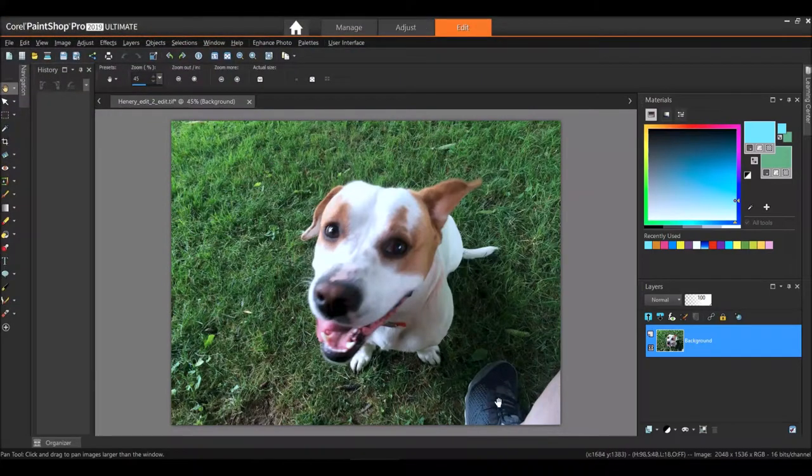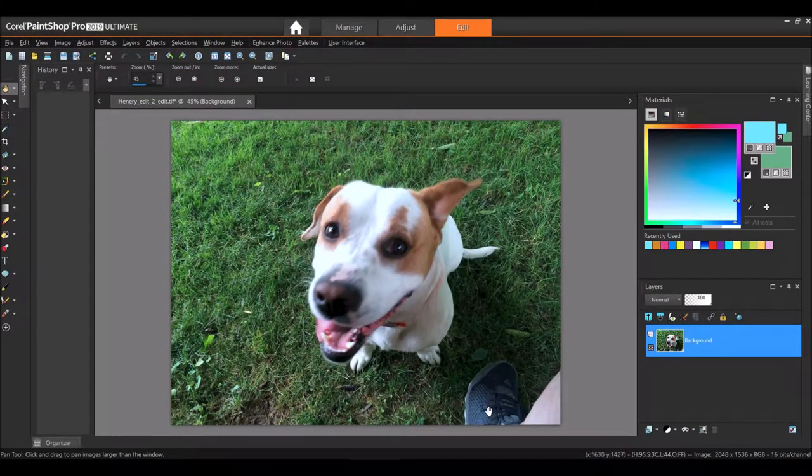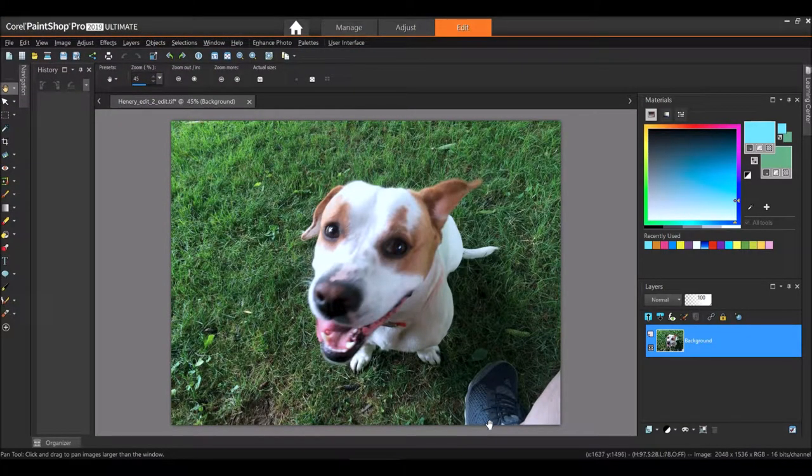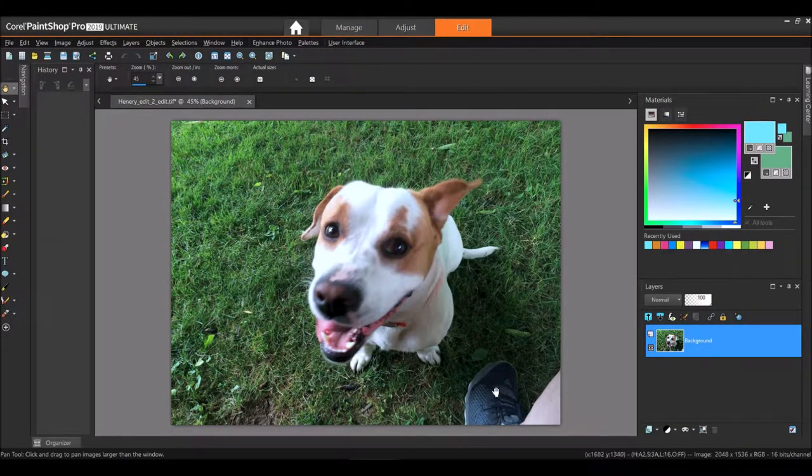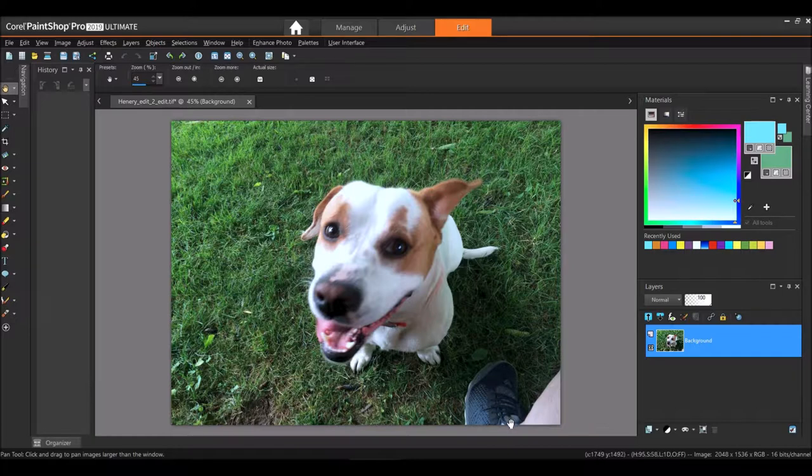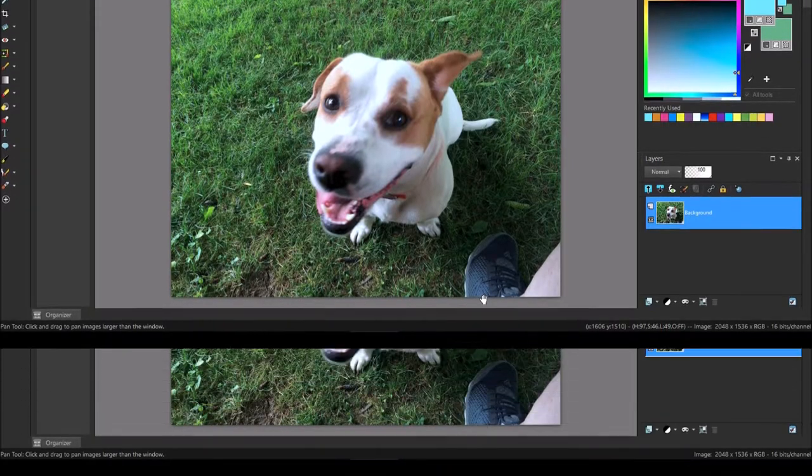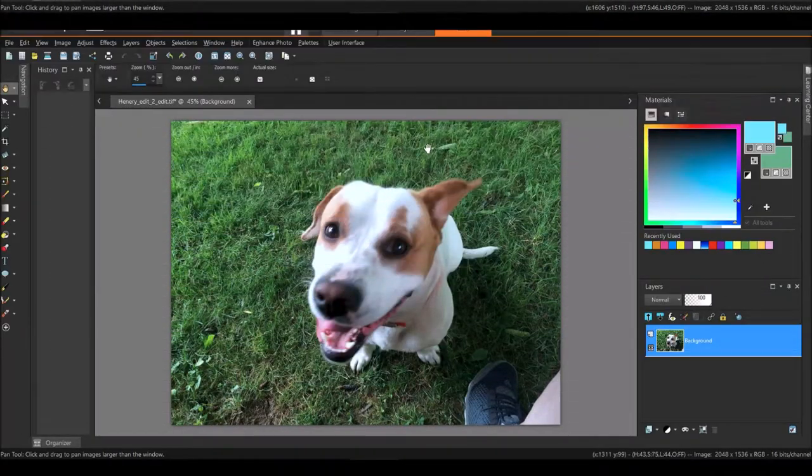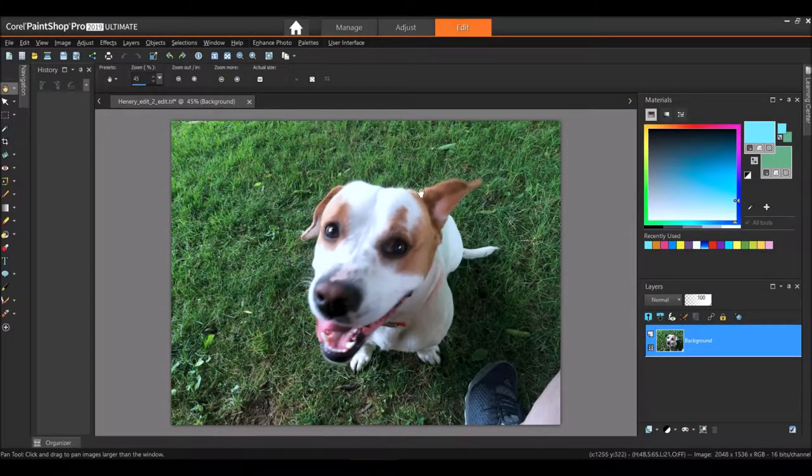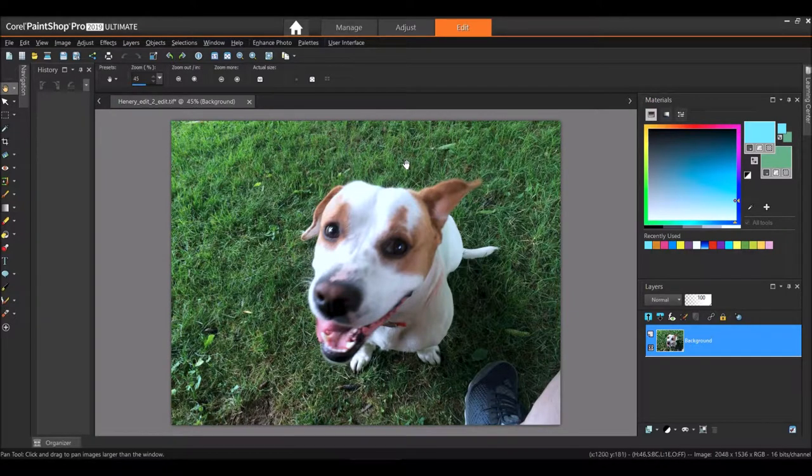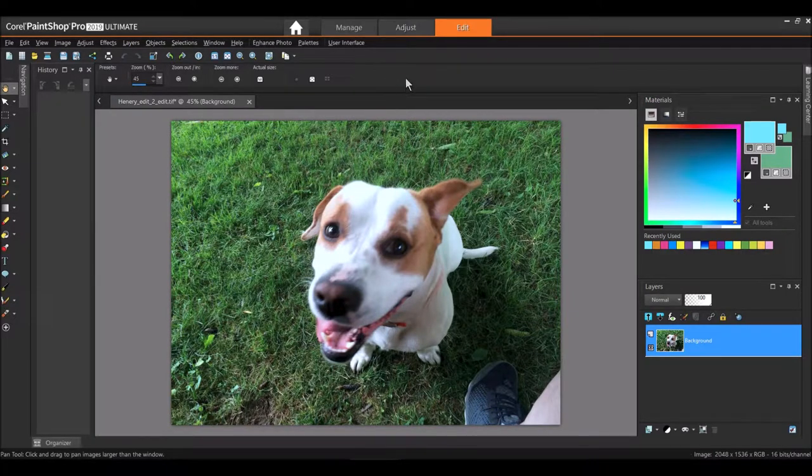The way we're going to remove the unwanted object of my foot out of the picture is by using what is called Magic Fill. Now I'm going to show you what I mean.